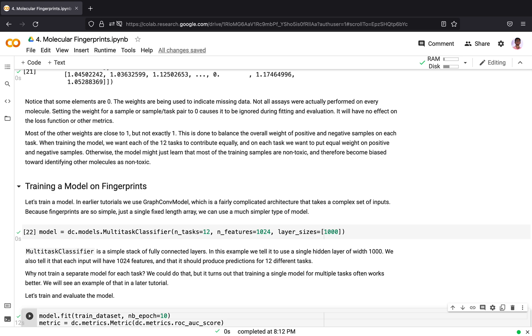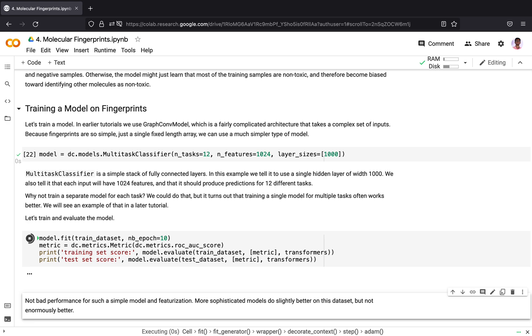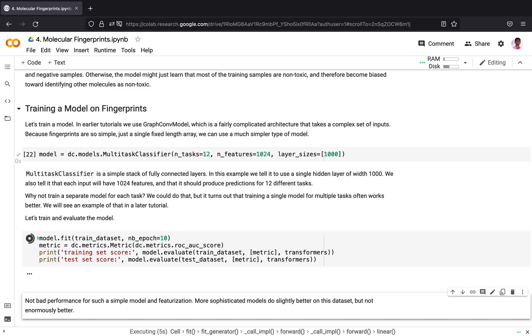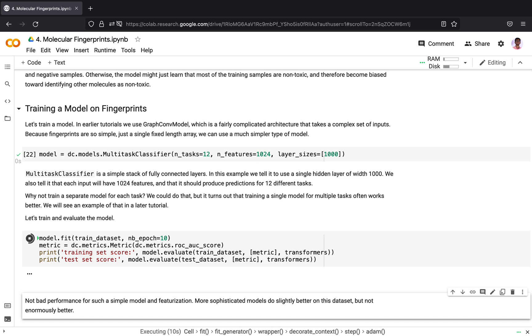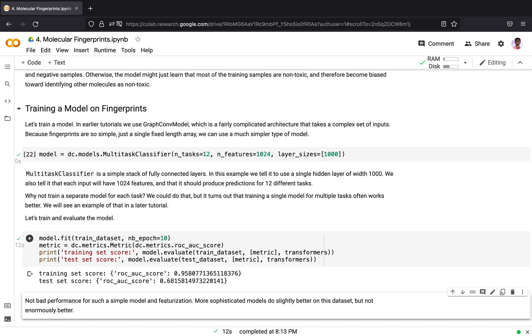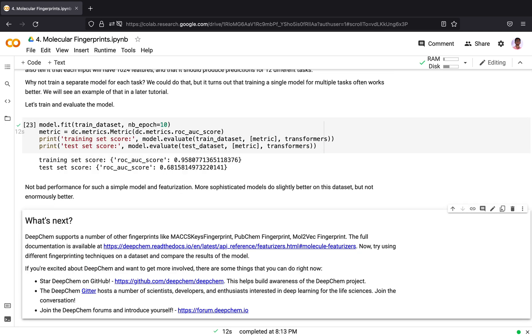You may wonder why not train a separate model for each task, but it turns out that training a single model for multiple tasks often works better. Now let's train and evaluate our model. We are training our model for 10 epochs and using the ROC-AUC score as an evaluation metric. We have gotten a ROC-AUC score on the training set of 0.95 while we have a test score of 0.68 on the test dataset.